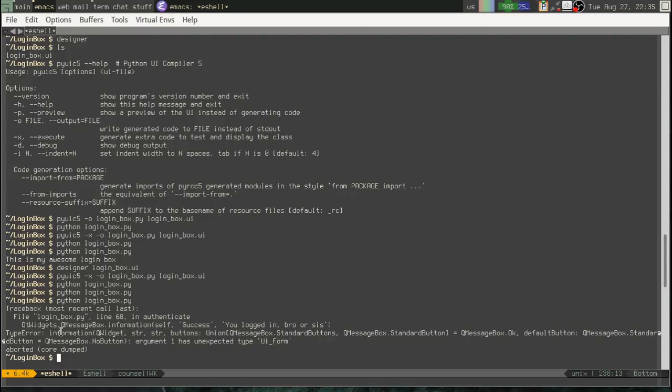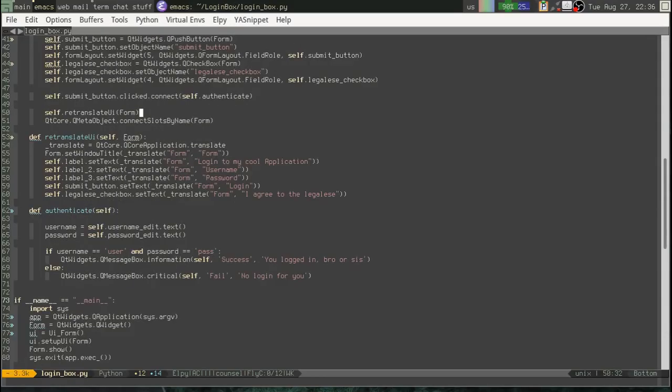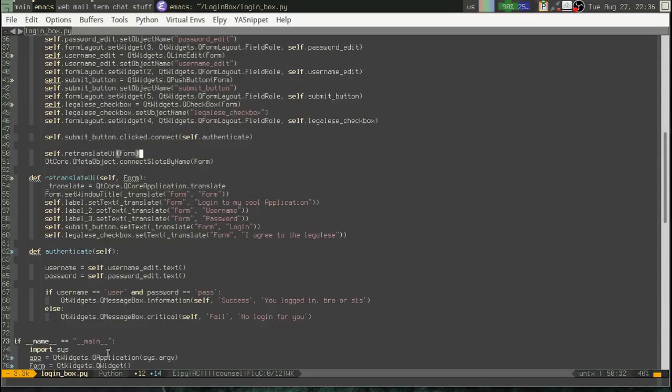What happened here? Qt widgets dot q message box dot information. Self success. Information. Q widgets. Blah blah blah. Argument one has unexpected type UI form. Okay. So, I'm playing a bit here. I know exactly what's happening. Let me explain what's going on here.